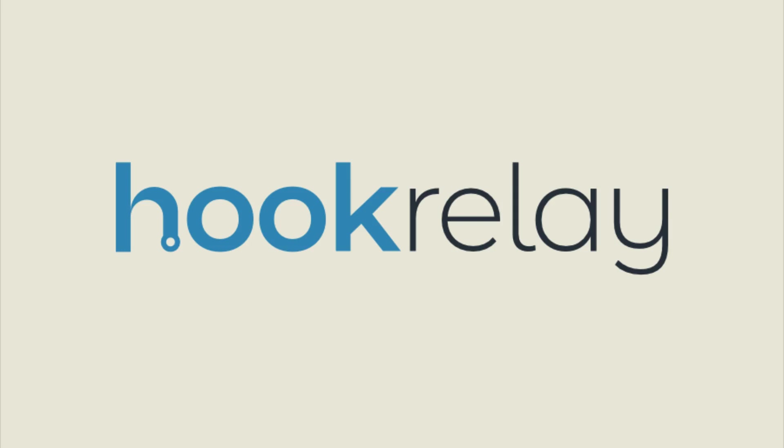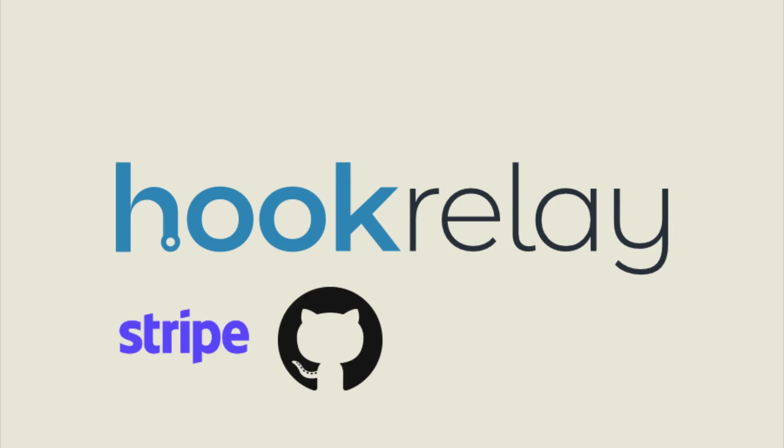This episode is sponsored by Hook Relay. If you integrate your apps with third parties like Stripe, GitHub, Slack, or Trello,